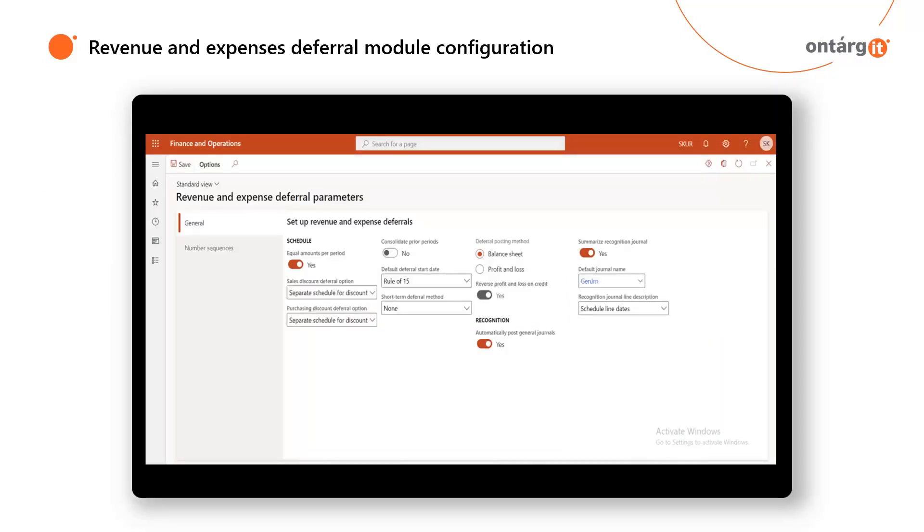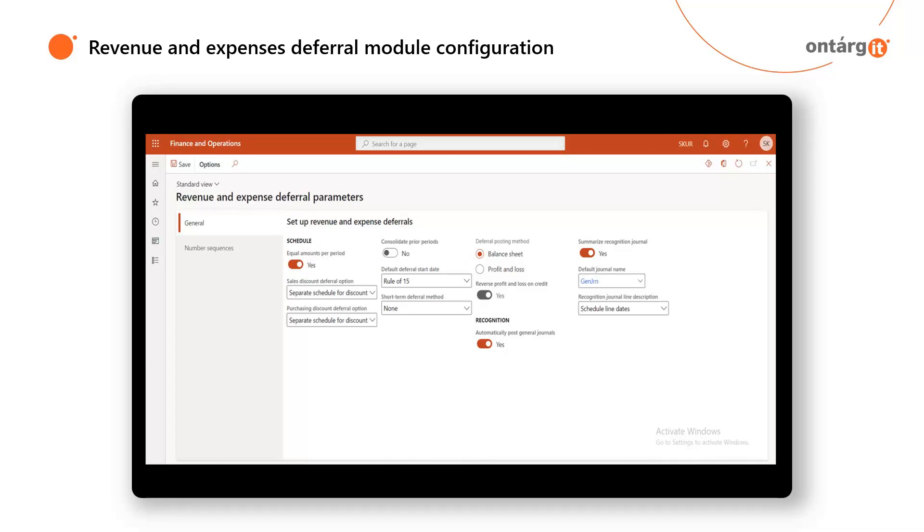Everything begins at the Revenue and Expense Deferrals parameter. Here you should set up default journal name for revenue recognition and deferral posting method. It can be either to balance sheet or directly to profit and loss accounts. Moreover, you can set up various parameters to make your user experience easier. For example, if you want deferred amounts to be equal per period, what default deferral start date should be, etc.